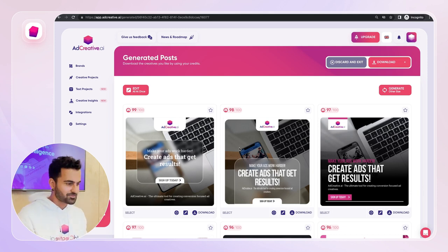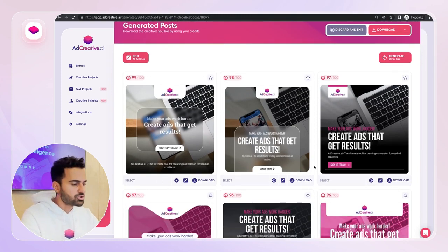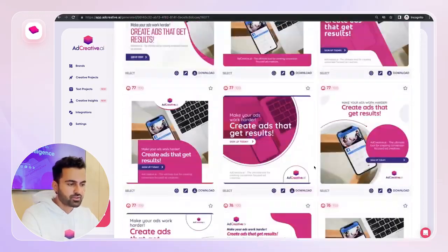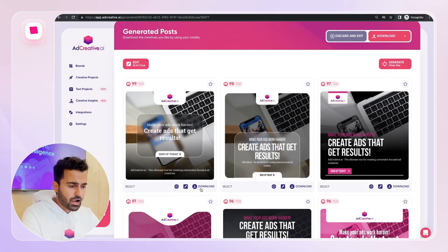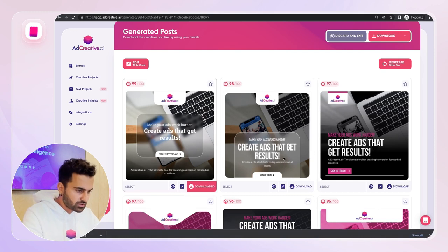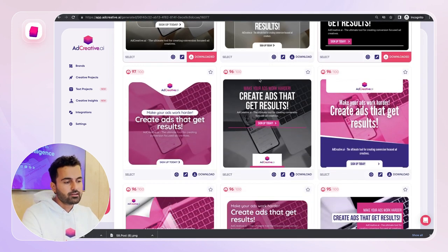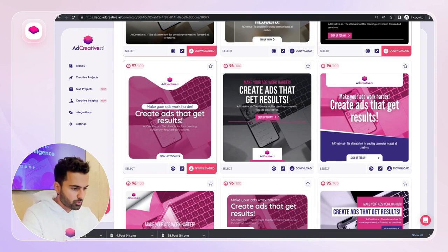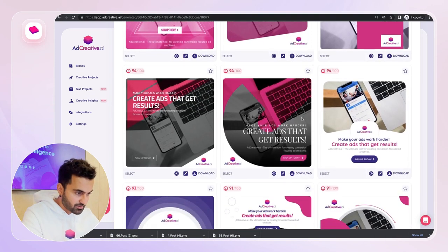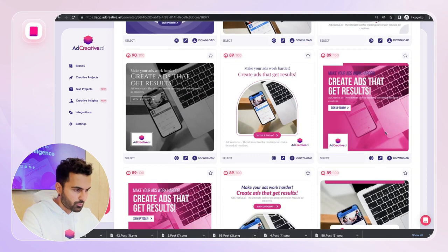The AI takes all the information we provided — text, colors, brand — and generates amazing creatives. The creatives are done and ready. I already like a couple from the first batch. AdCreative.ai generates all these creatives in seconds and there are hundreds of them to browse. I really like this first creative so I'll download it. The second is too similar to the first, so I'll go with the third. I want variety so Facebook can find one that performs amazingly. I like this one, and that one looks really good too.